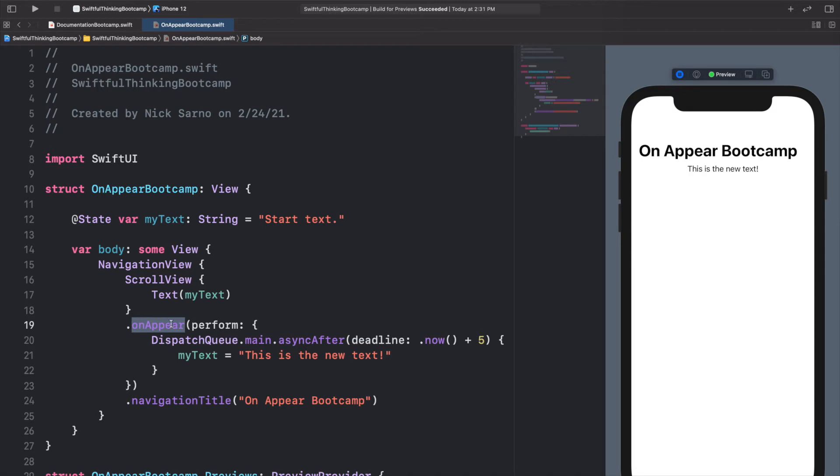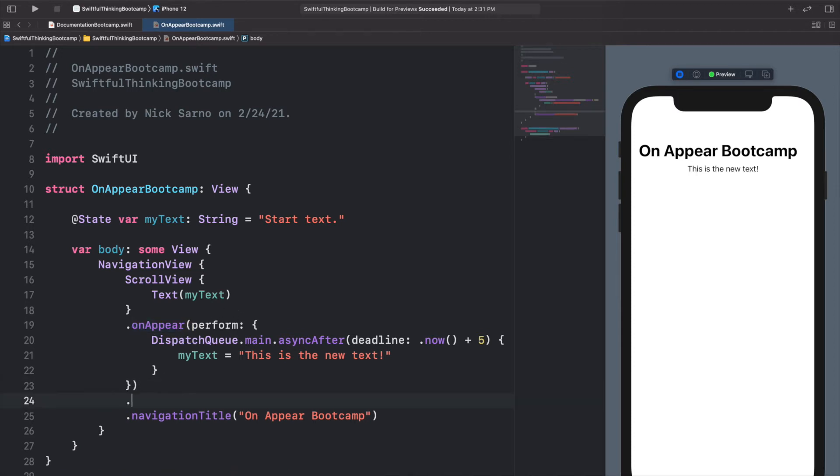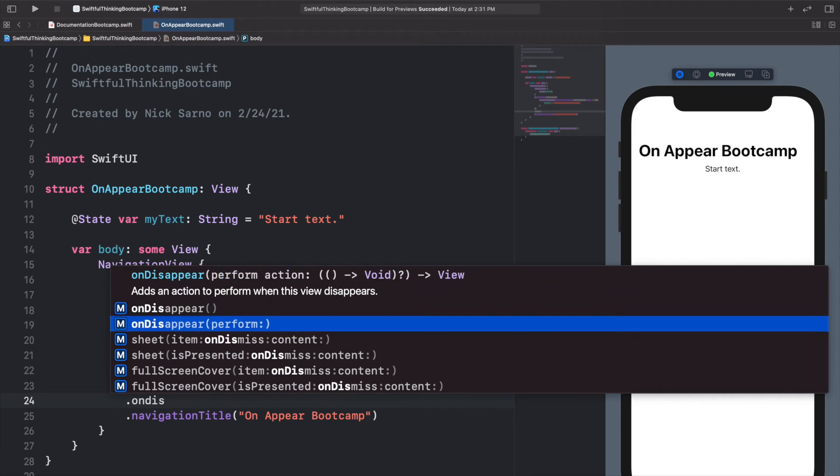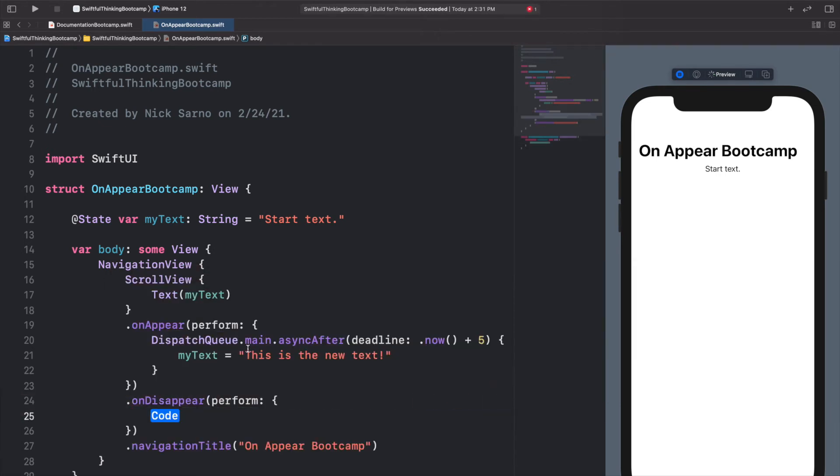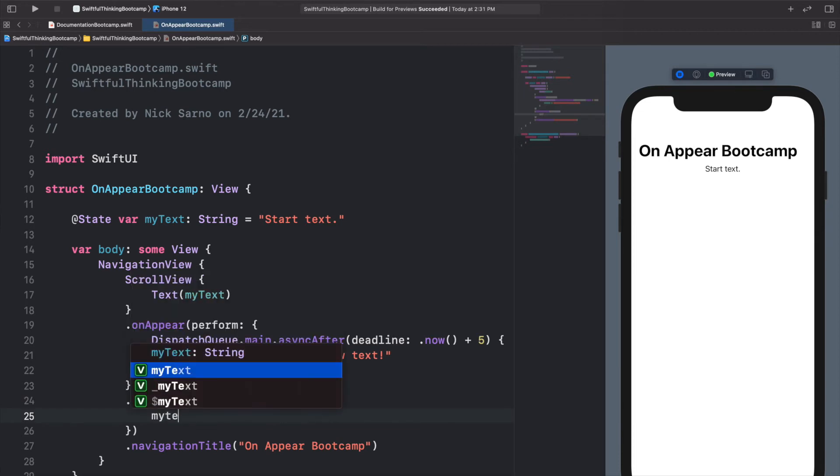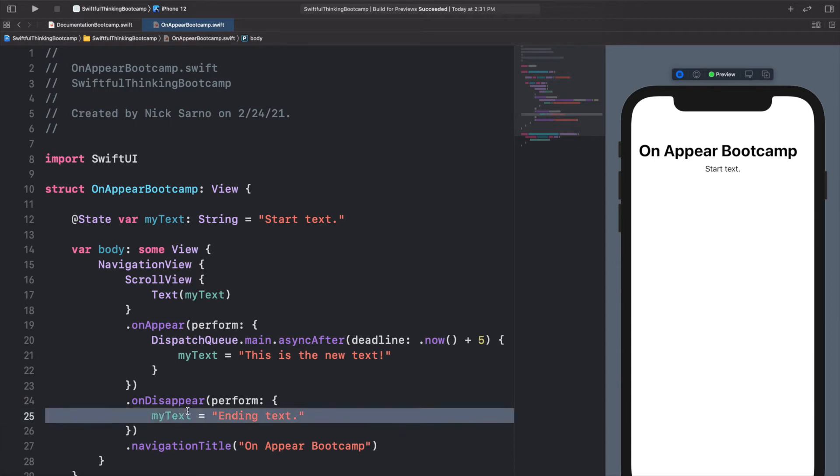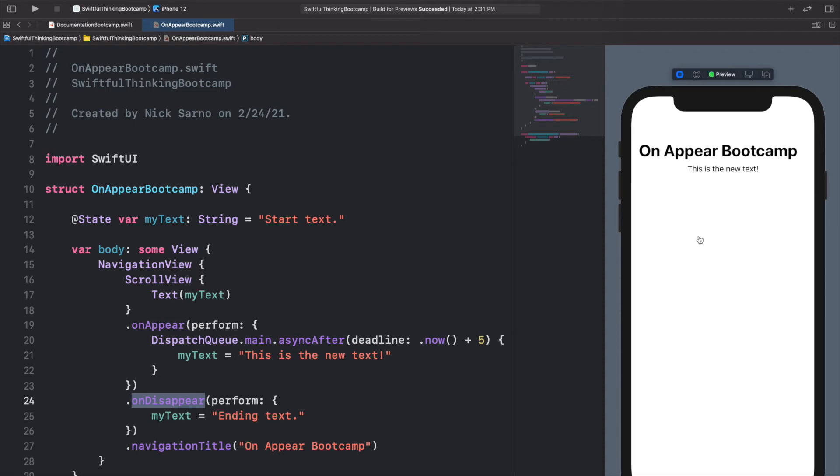So this onAppear is very handy if we need to load certain things maybe when certain views come onto the screen. And we're not going to touch on this much, but there also is a .onDisappear function and it's the same thing. I'll go to the perform and in here I could set myText equal to ending text, and we would never actually see this happen because this onDisappear only gets called when the view leaves the screen.